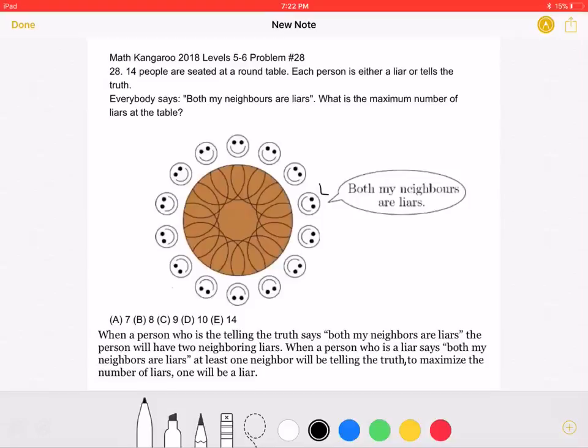This is the 2018 Math Kangaroo Levels 5-6, Problem 28. Fourteen people are seated at a round table. Each person is either a liar or tells the truth. Everybody says, 'Both my neighbors are liars.' What is the maximum number of liars at the table?